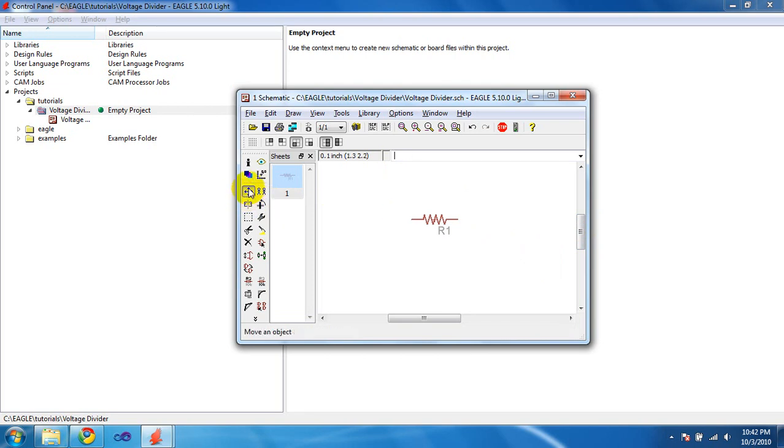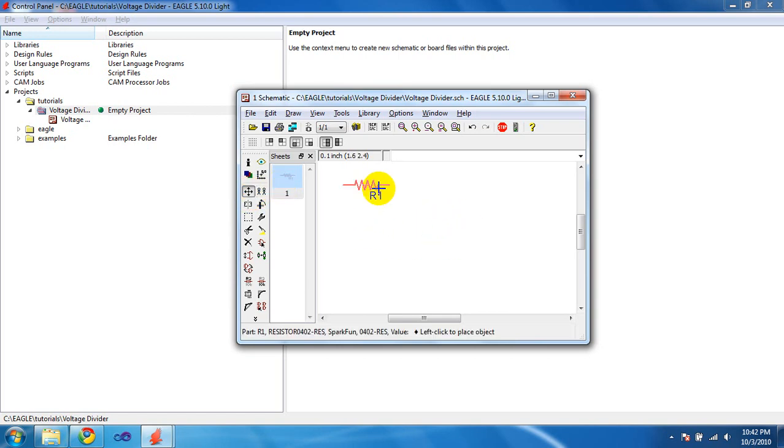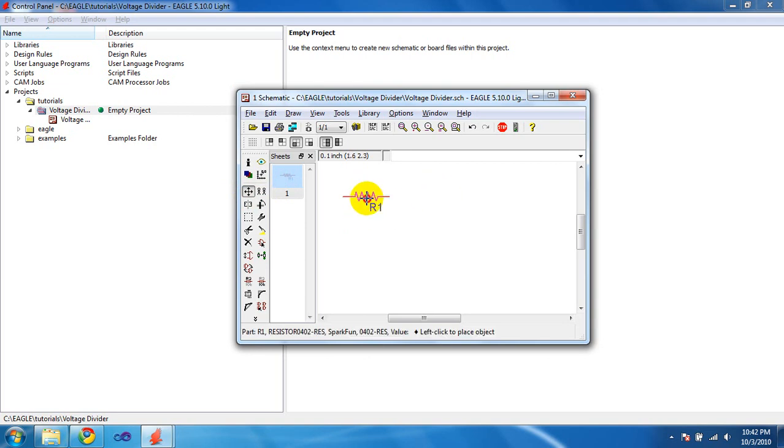The button is over here as an intersecting arrow type figure. Select your resistor, move it, click again to place it where you want to move it.